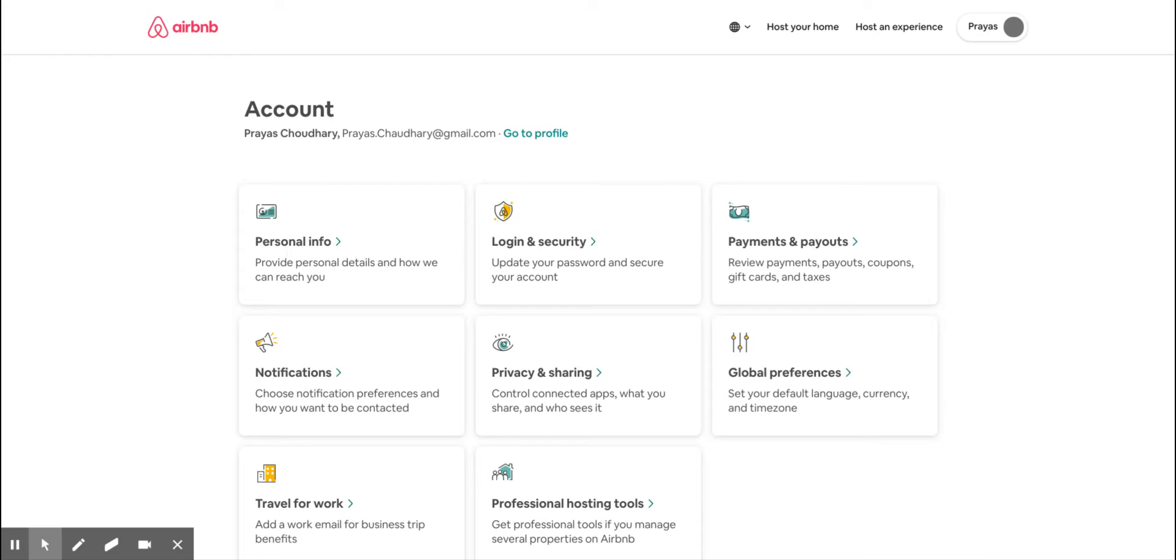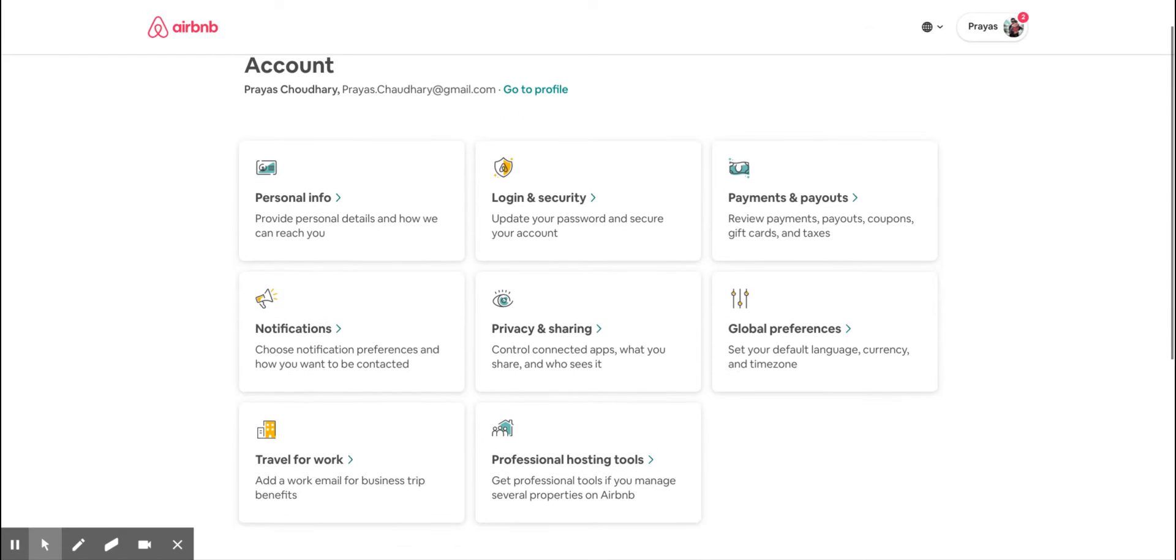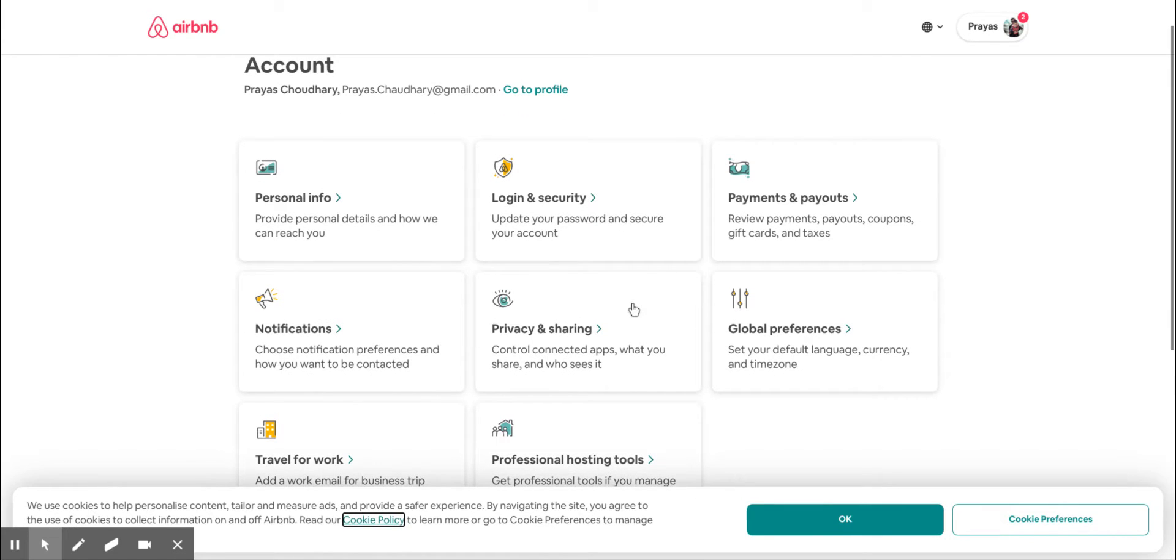Once you are in there, you need to go to the fourth box, or rather fifth box, which is called Privacy and Sharing.